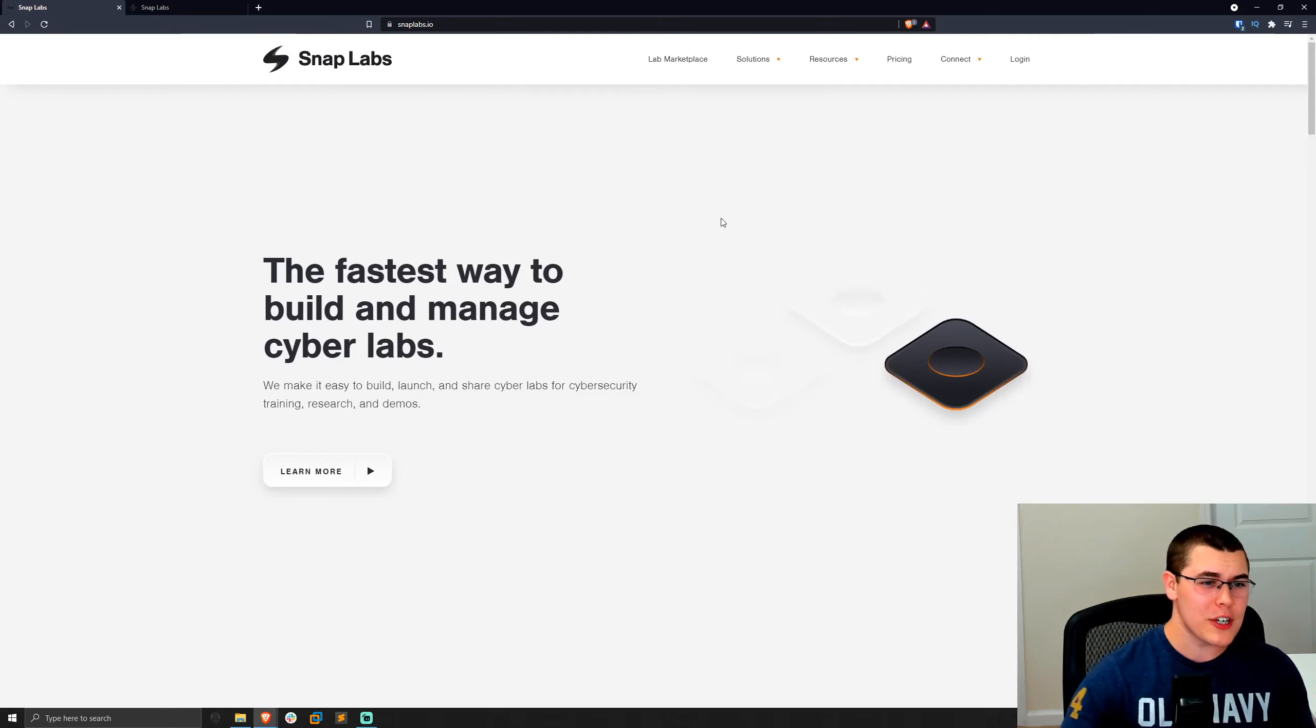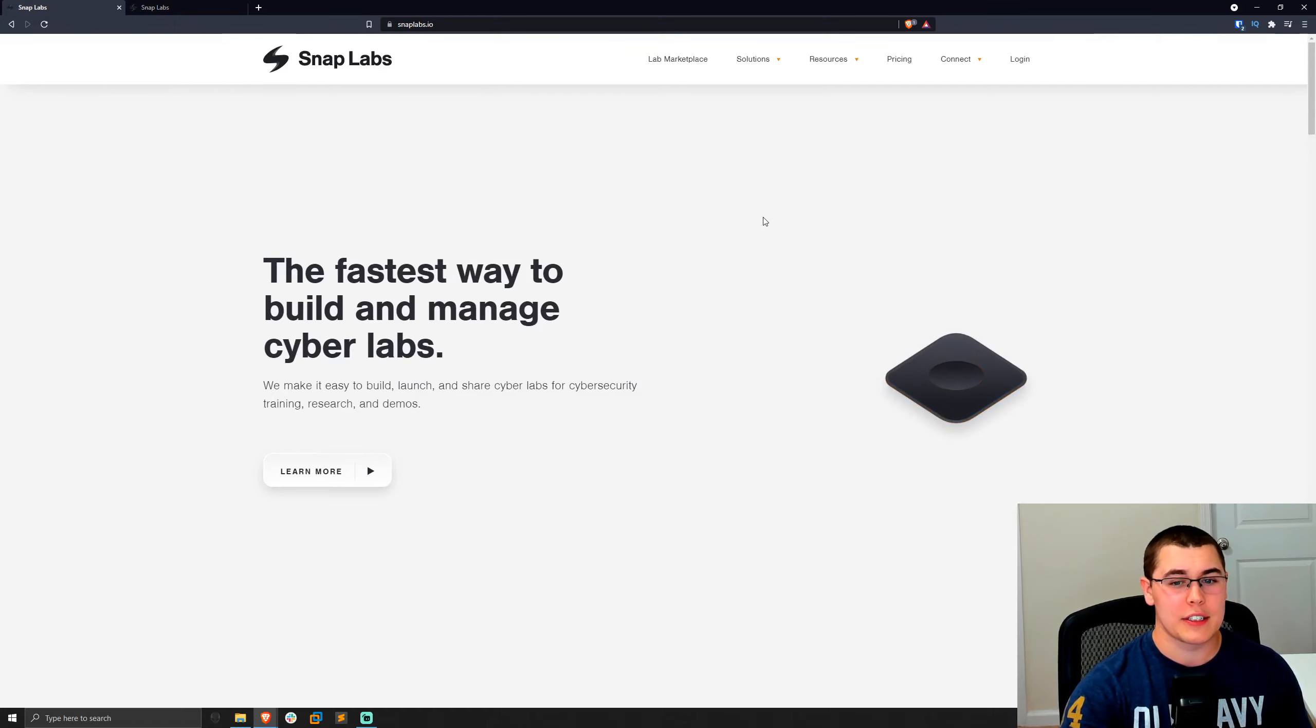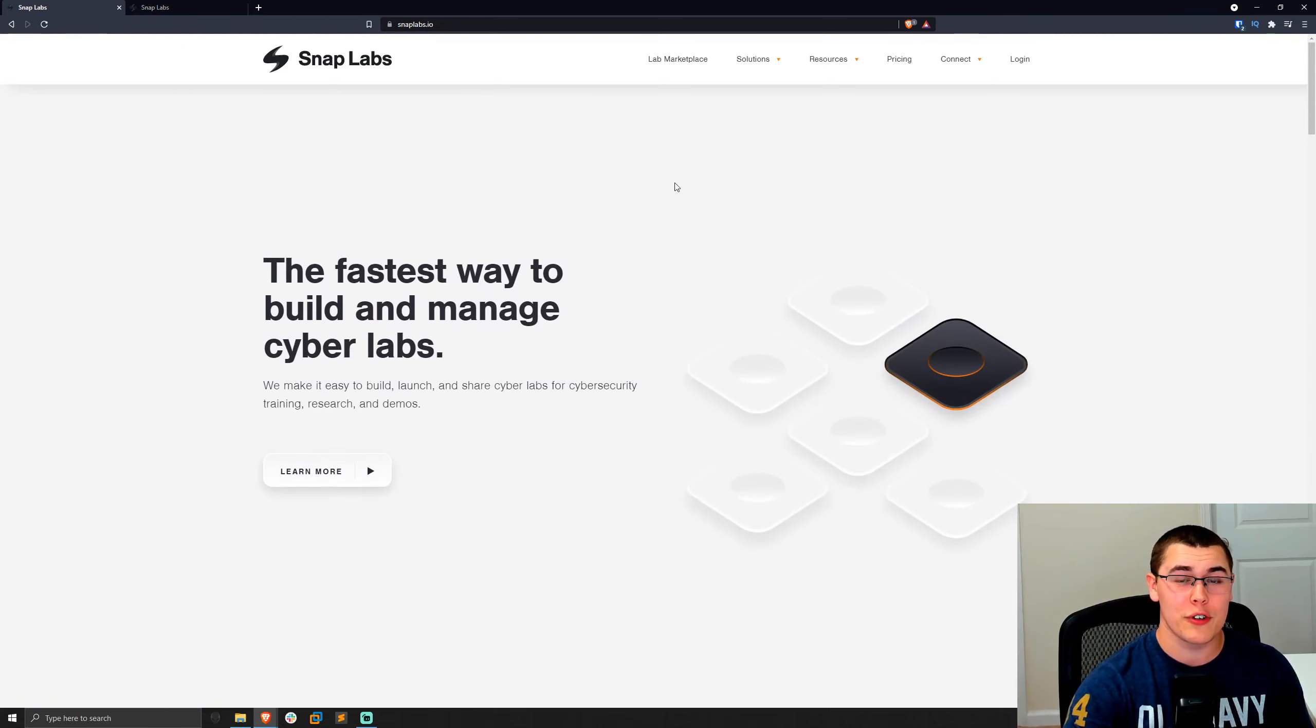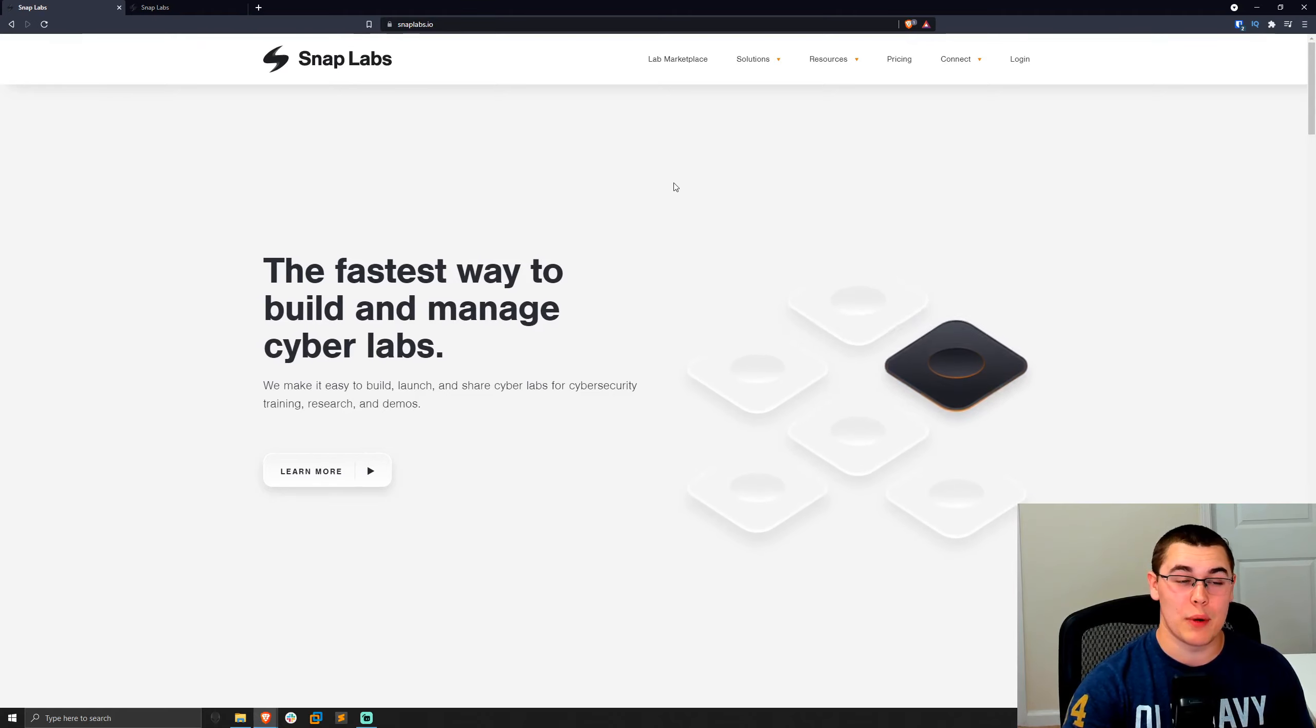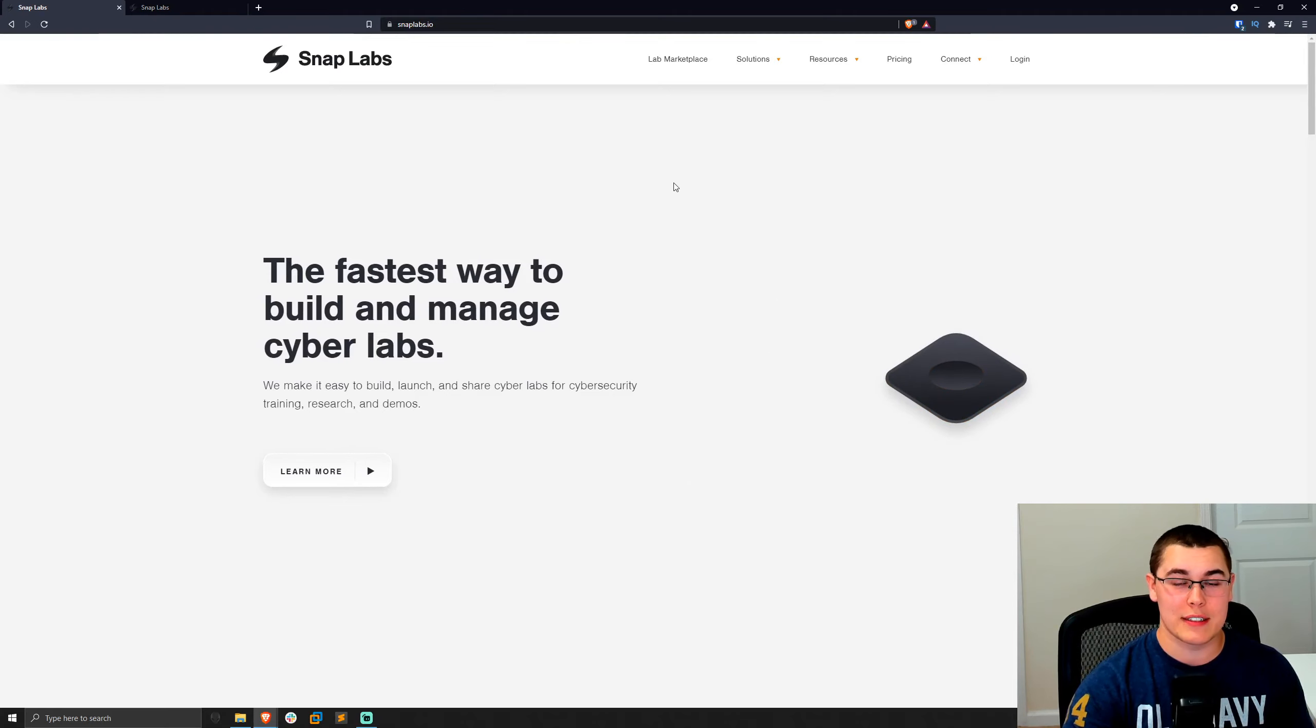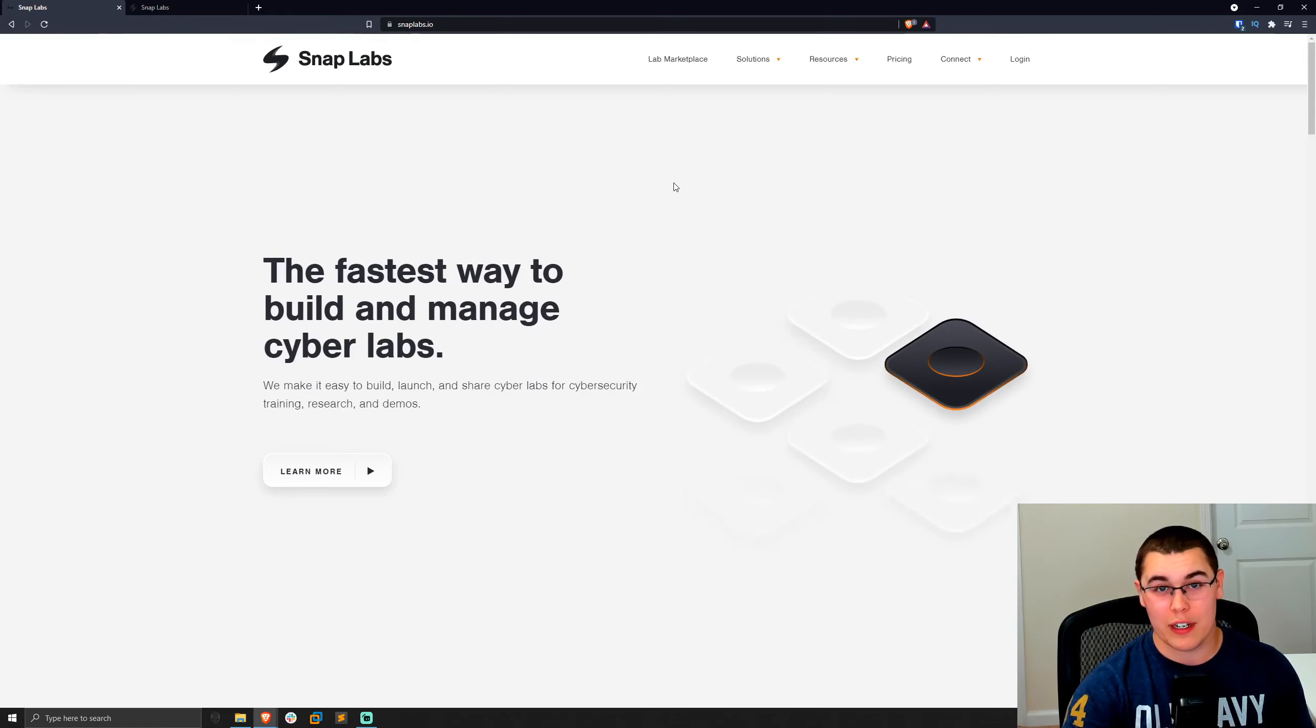So if you want to check out the SnapLabs website, I'm going to leave a link to it down below. You can register for a free community edition account. All you need to get started is an AWS account because SnapLabs is going to integrate with your own AWS account and run all of your instances on there. So while their platform is free, keep in mind that cloud hosting on AWS is not free, and you will be charged for that.